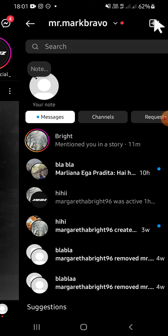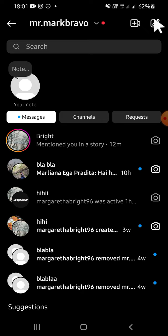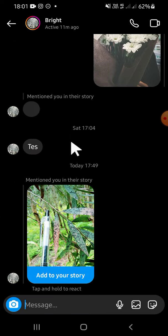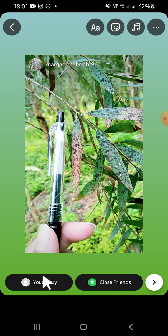Open your Instagram direct messages — this is the account who mentioned me in a story. Tap on this account, then to collaborate on the Instagram story, tap on 'Add to your story' right here.